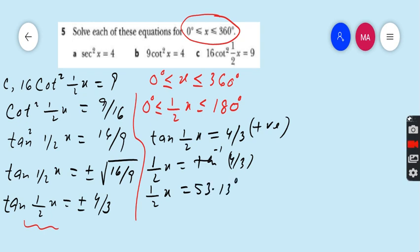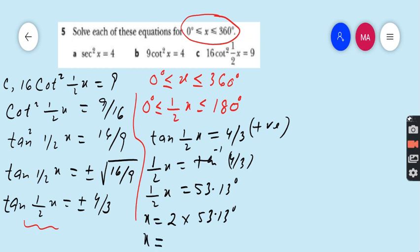Since ½x = 53.13 degrees, multiplying both sides by 2 gives x = 106.26 degrees.